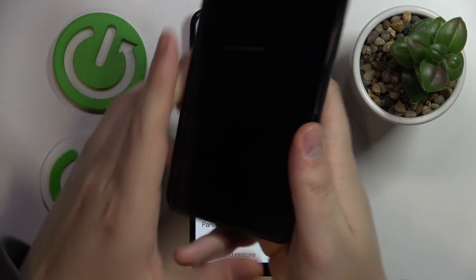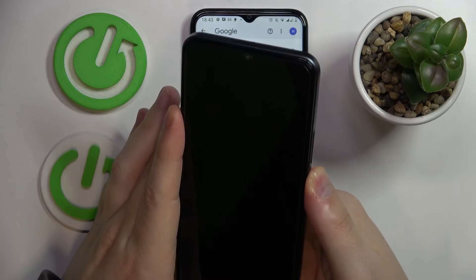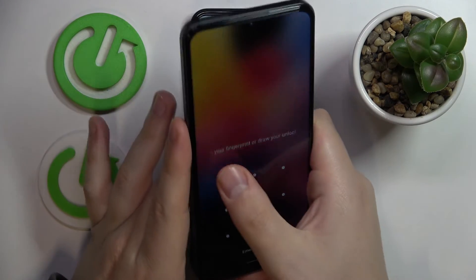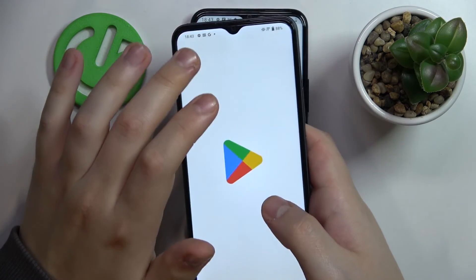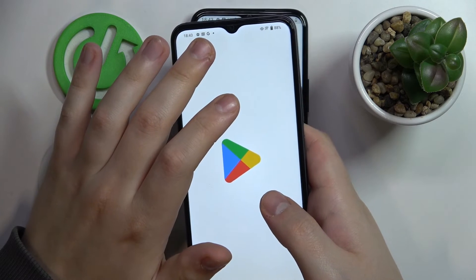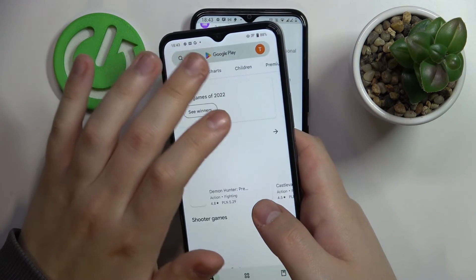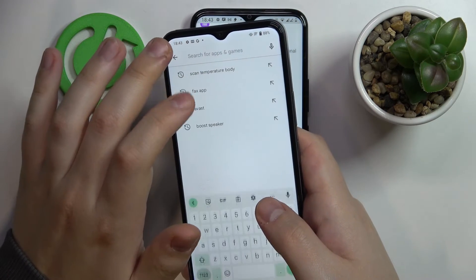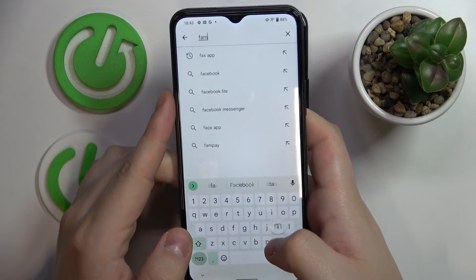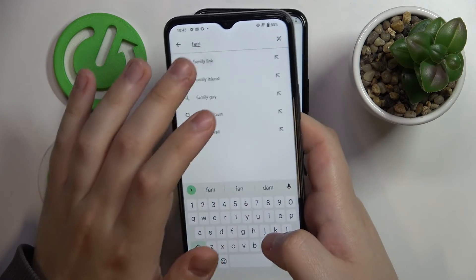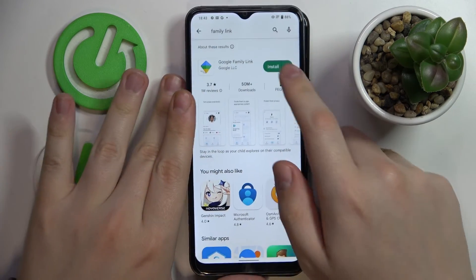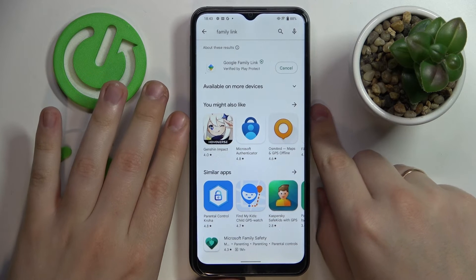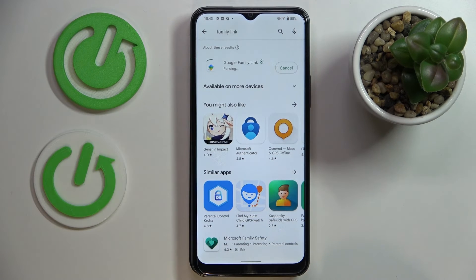Now I'll take the phone I'm going to use for supervision, go to the Play Store, type in Family Link, then tap the green Install button and wait for the app to get downloaded and installed.